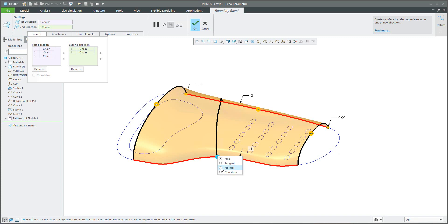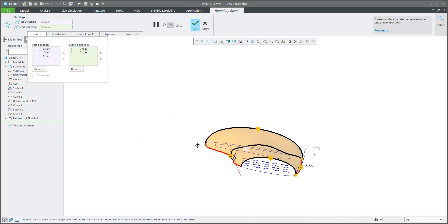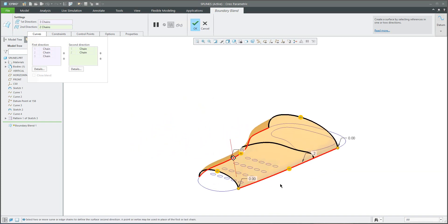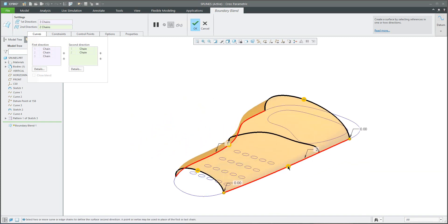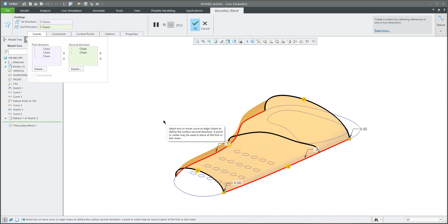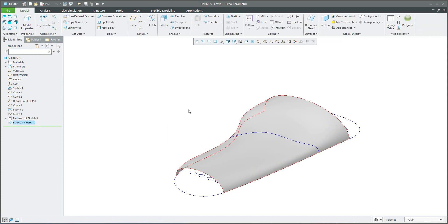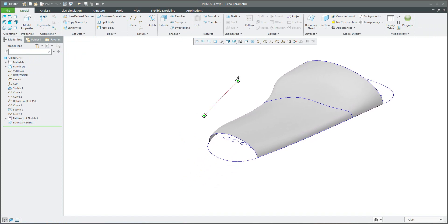As we defined the connection of the curve, it's possible to define the same constraint condition for the surface. For example, here we would like to set it to normal, and on the opposite side we would like to set it to normal too. Everything is defined, we can confirm OK. The first boundary blend surface is complete.